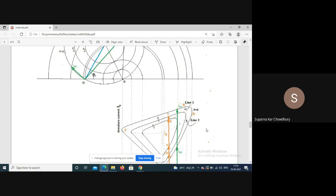In summary, we have two circle diagrams for both synchronous motor and generator. The excitation circle is the locus of armature current for constant excitation, and the power circle is the locus of armature current for constant power. For the synchronous generator, superimposing excitation and power circles gives the operating chart or safe operating zone. For the synchronous motor, the superimposition gives the O-curve. In the next class, we will solve one or two problems on the operating chart.